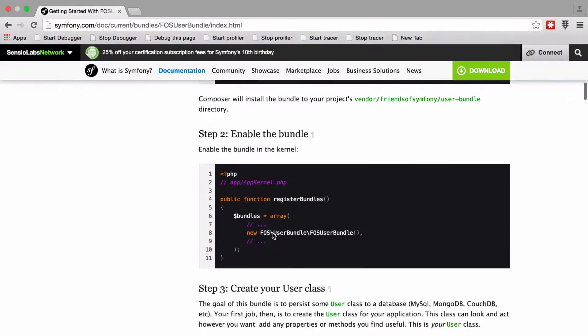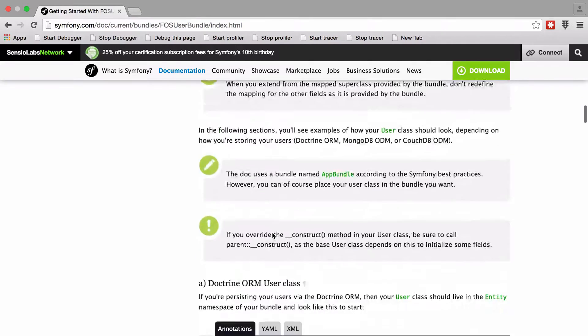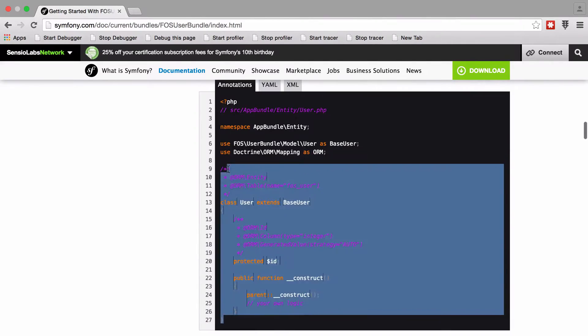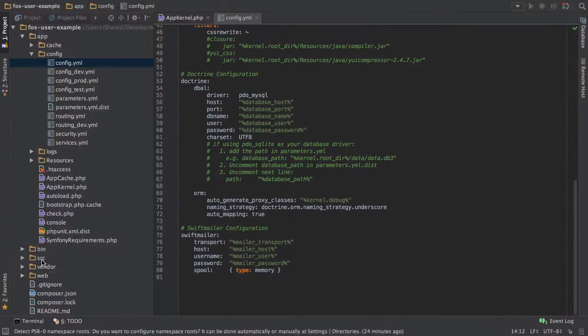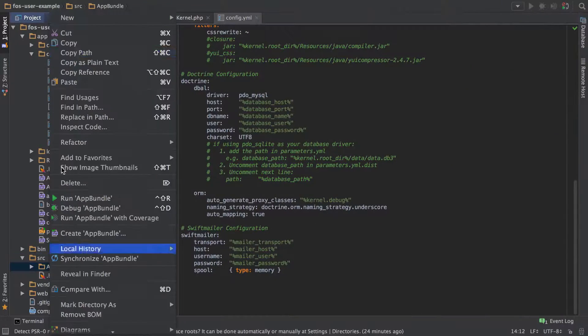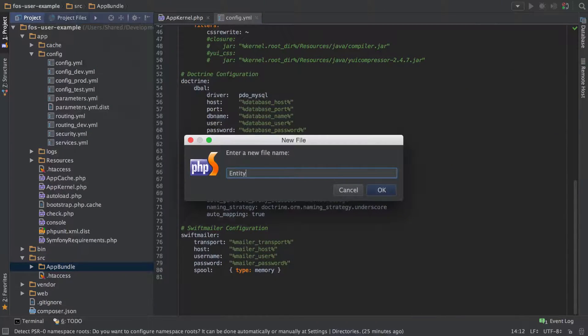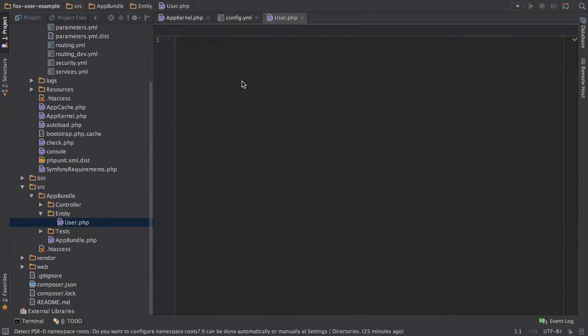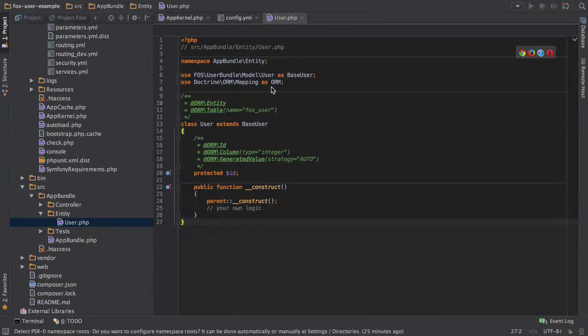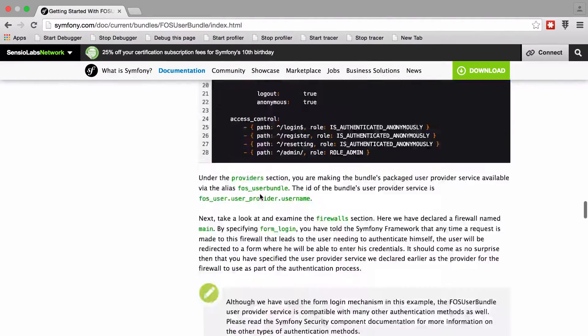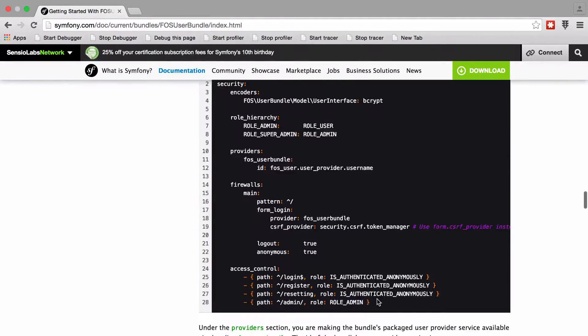There's seven different steps that you've got to do. Some of them you don't need to do specifically, such as enabling translations if you're not interested in that sort of thing, but pretty much it's just copy and paste.